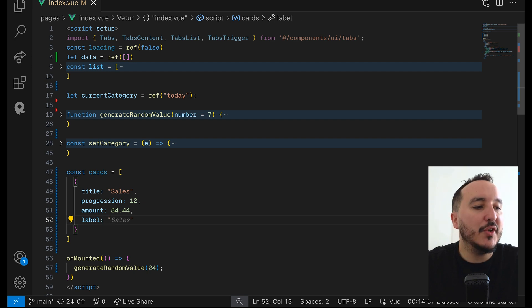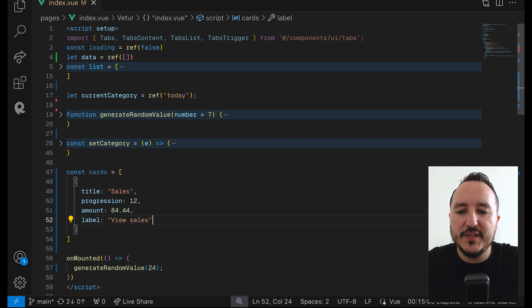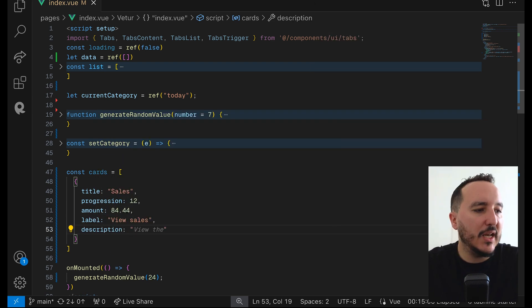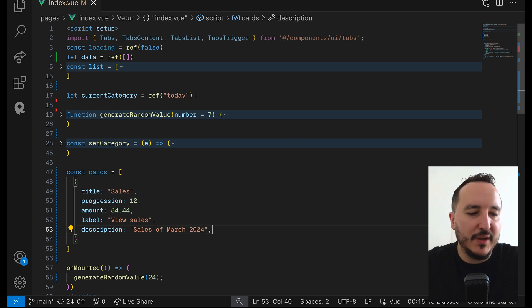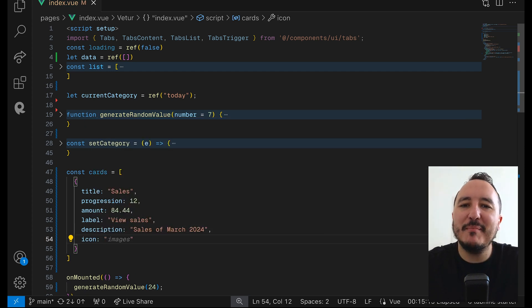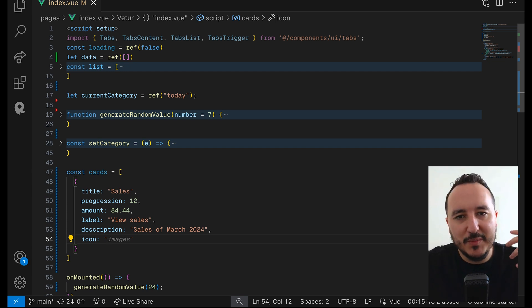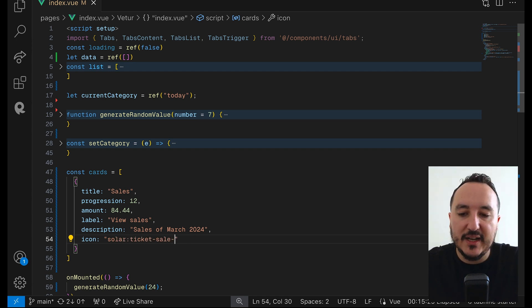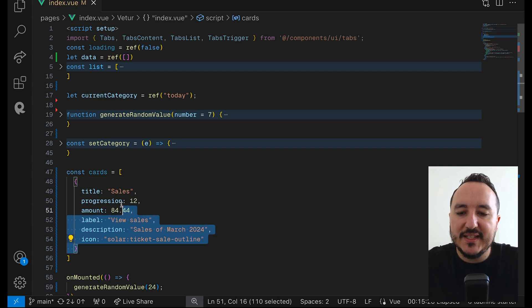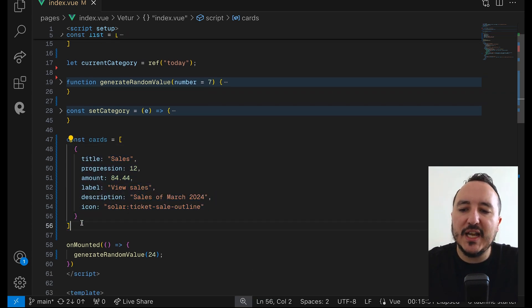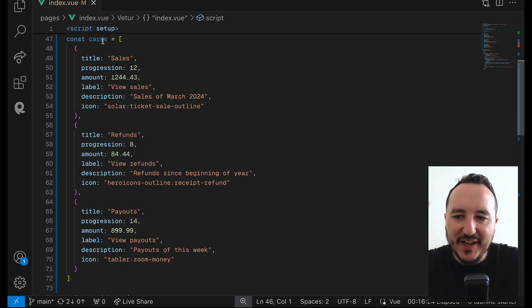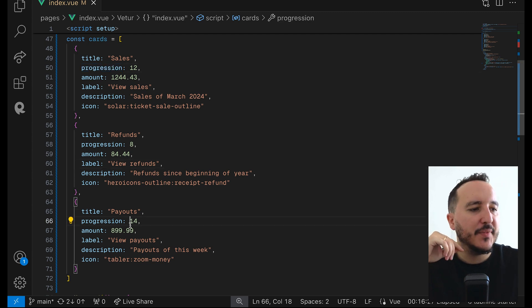I'd like to have a label because I'm going to have a component — here it's going to be 'View Sales'. After that I'll add a description, something like 'Very good sales of March 2024'. Then I'd like to have an icon — we used the icon previously in the course. I can use next-icon to inject directly an icon with its name, for example 'solar:ticket-sale-outline'. I'm going to do three cards like this and then loop through them to display them.